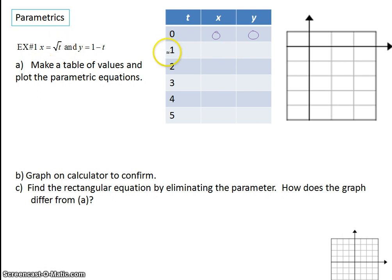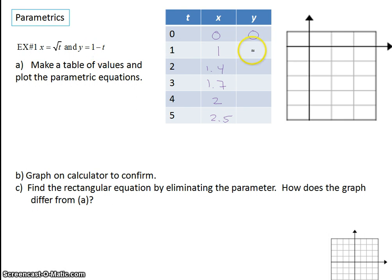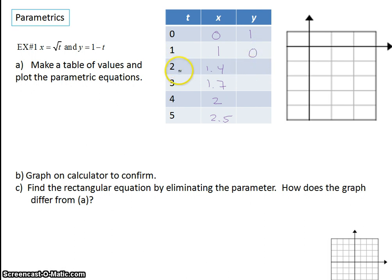We put t equals 1 into our x and take the square root of 1. We take the square root of 2, which in decimal is about 1.4. Then the square root of 3, which is about 1.7. Then the square root of 4, which is 2. Then the square root of 5, which is 2.2. We plug all t values into our y equation: starting with t equals 0, giving 1 minus 0 equals 1. Then t equals 1. Then t equals 2, so 1 minus 2 is negative 1. And you can just plug them all in.